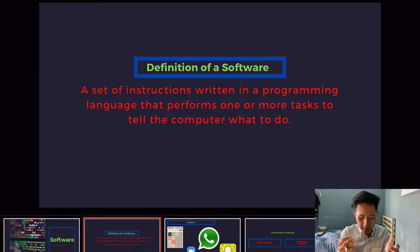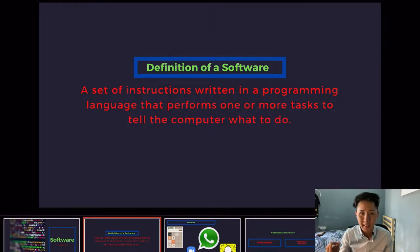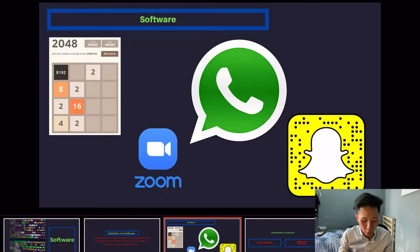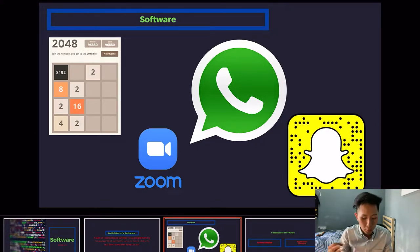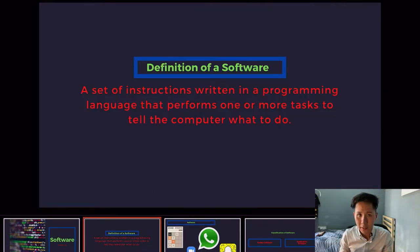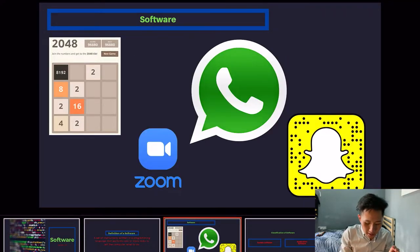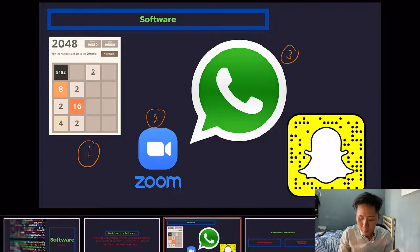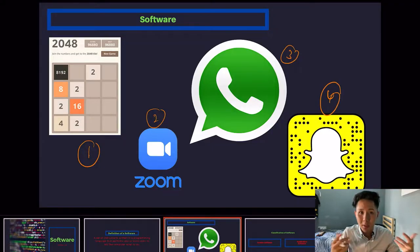Software is basically a set of instructions written in a programming language that performs one or more tasks and tells the computer what to do. Some of the most famous software like Zoom, WhatsApp, Snapchat, and even the game 2048 — they are all a type of software. All software is just some code written in programming languages; underneath each software, they are basically a bunch of codes that do very specific tasks.